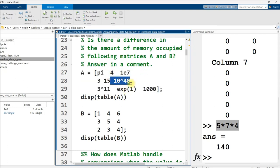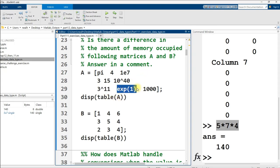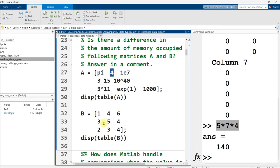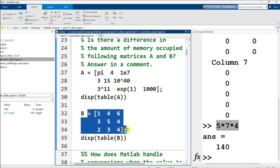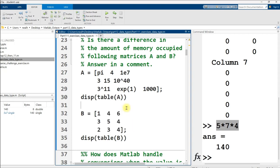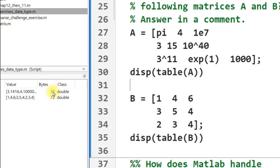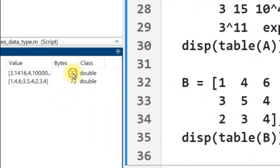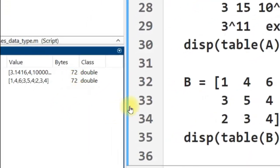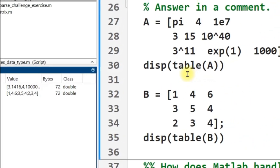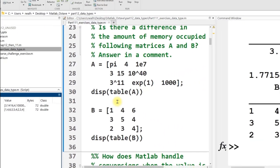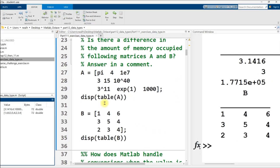Let's try to answer this without running the code. Here's A with a variety of exotic values - pi, 10 million, 10 to the 40th power, 3 to the 11th, E, and 1000, as well as 3, 15, and 4. And this other matrix B just has elementary school numbers. But are these matrices actually different sizes in memory?